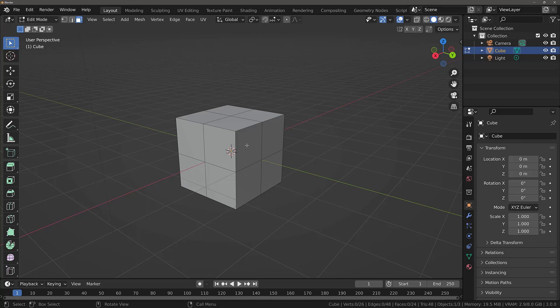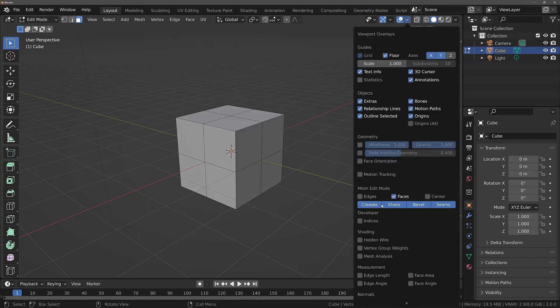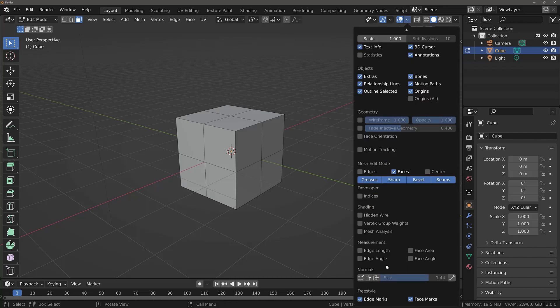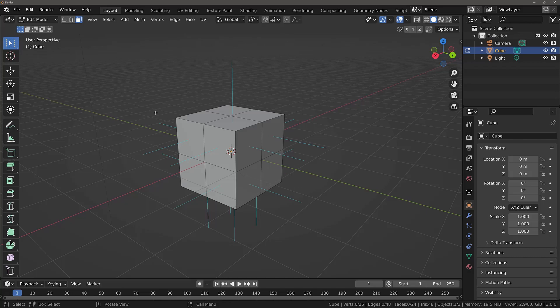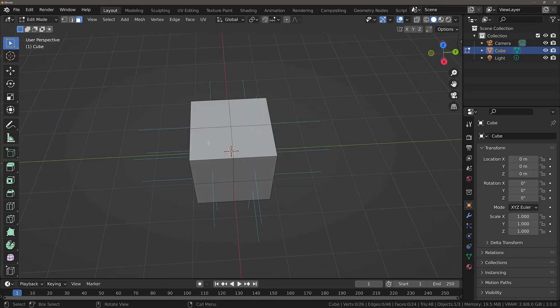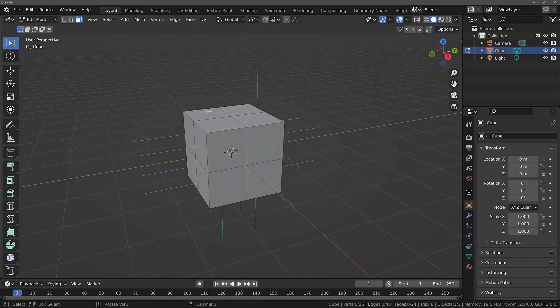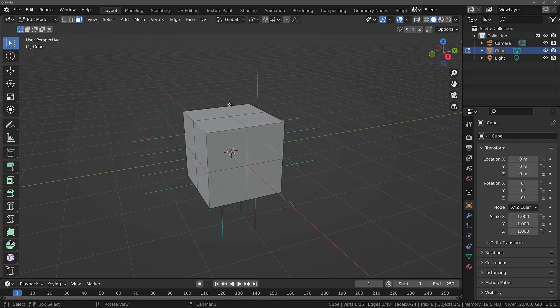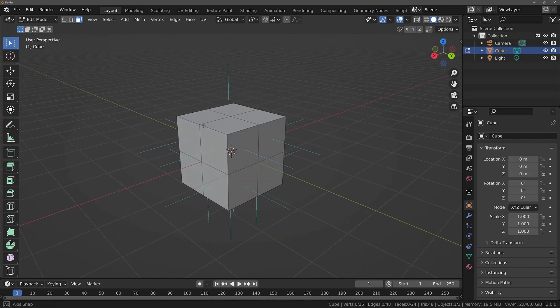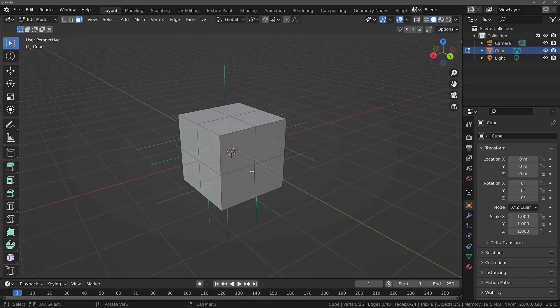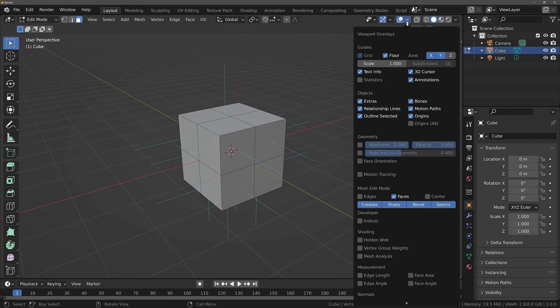However, there is a problem with this cube that is not initially visible. If we go to our overlays menu and enable our face normals, you will see that some of the faces don't have the blue line sticking out. And this is because those normals are facing the wrong way. A better representation of our issue can be made by selecting face orientation, which we looked at earlier.